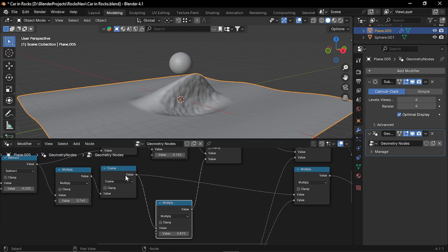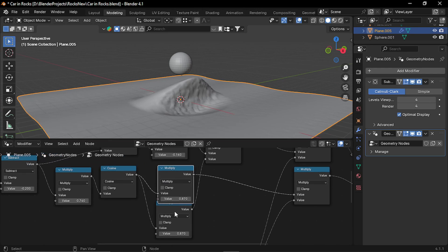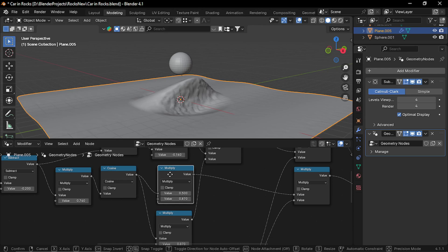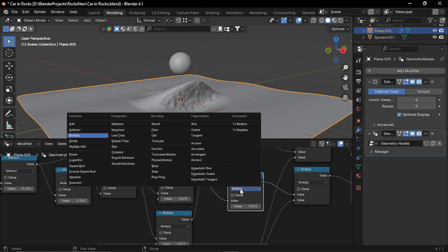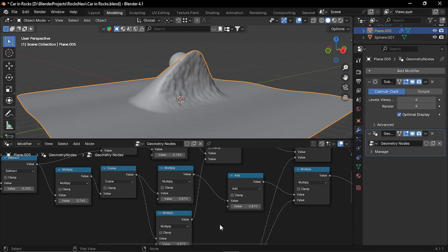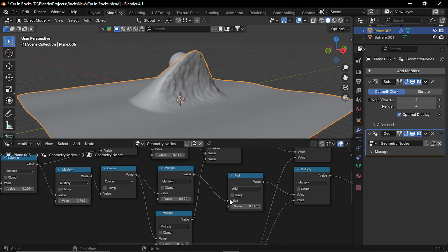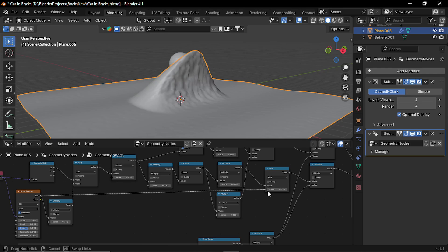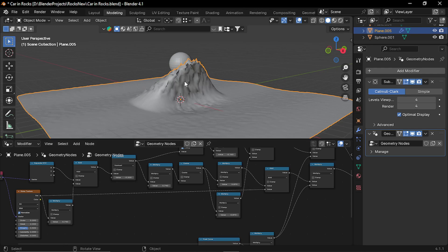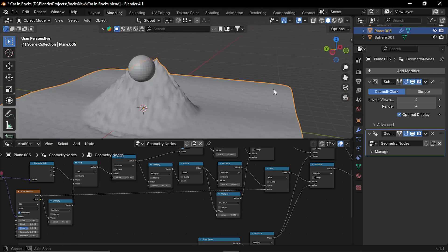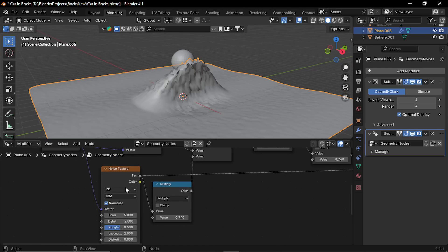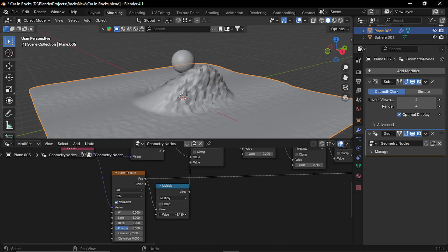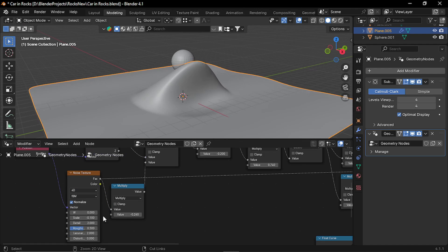So in between the cosine and final multiply, let's plug another multiply node. And pull another add node. In this add node, I'm gonna plug the noise directly. Let's set the noise to 4D and I'm gonna reduce this multiplication value and decrease the scale.